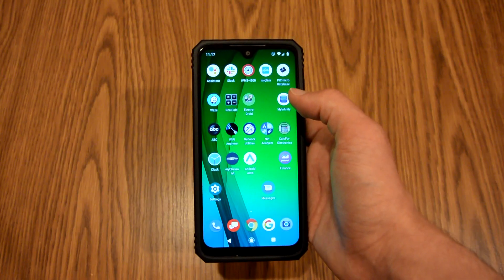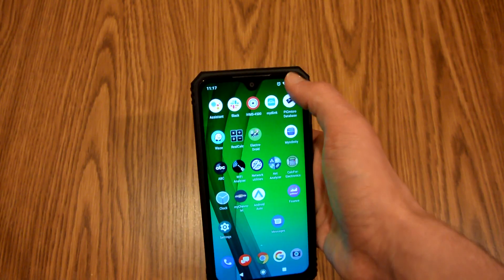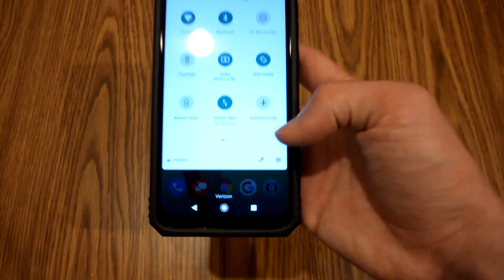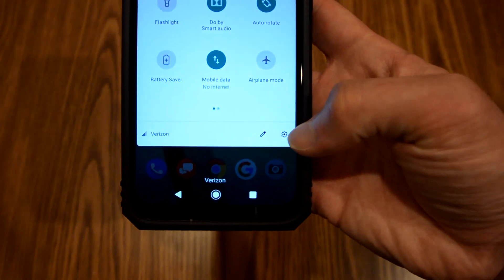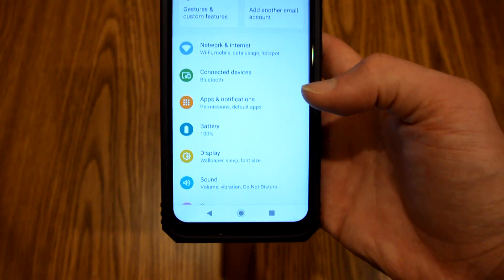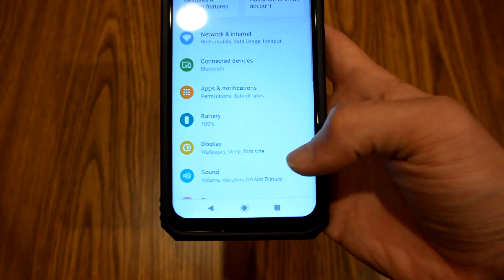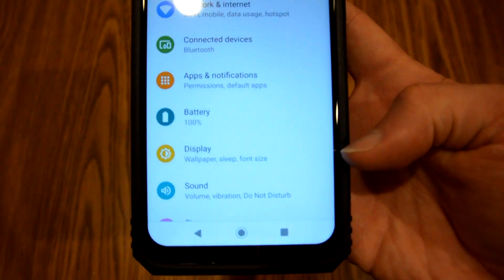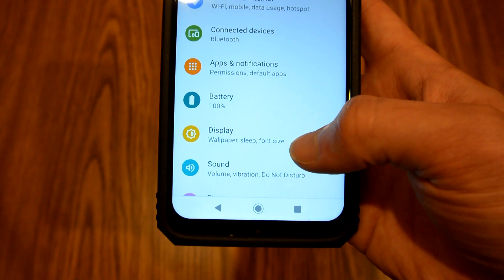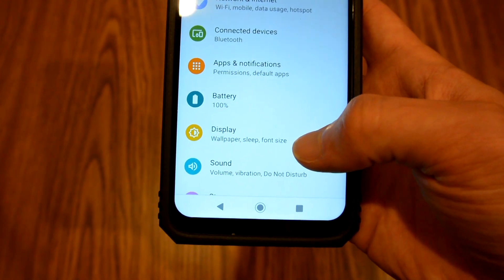You are going to pull the status bar down twice, click on the gear, and then you're going to click on display. And if you look right here, it actually has font size listed.